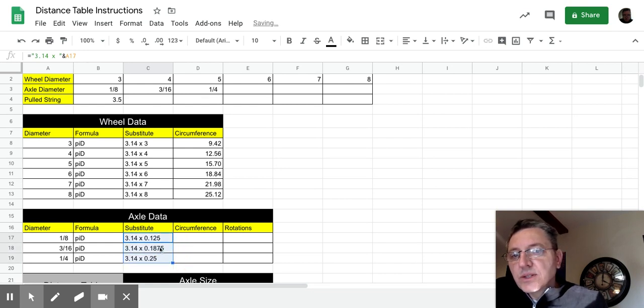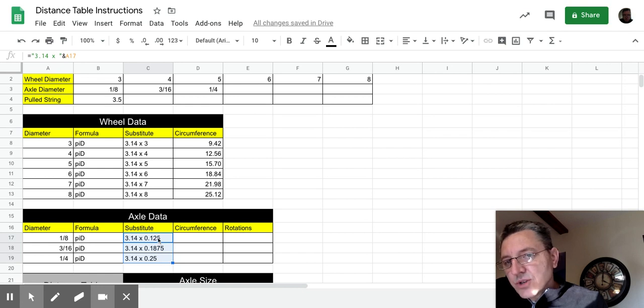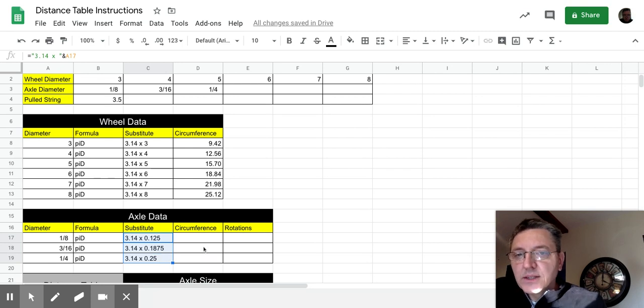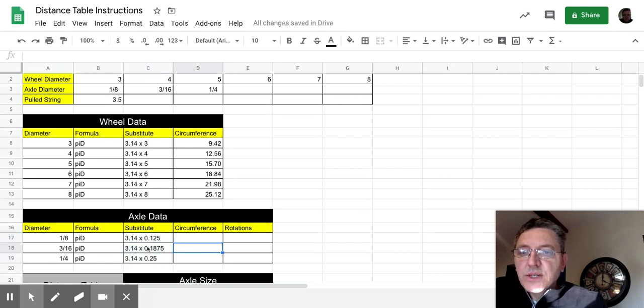Now, it is going to show as a decimal here. There's no way around that. It kind of forces you into it. Don't worry about it. That's perfectly fine. Now, again, the reason that we do this.